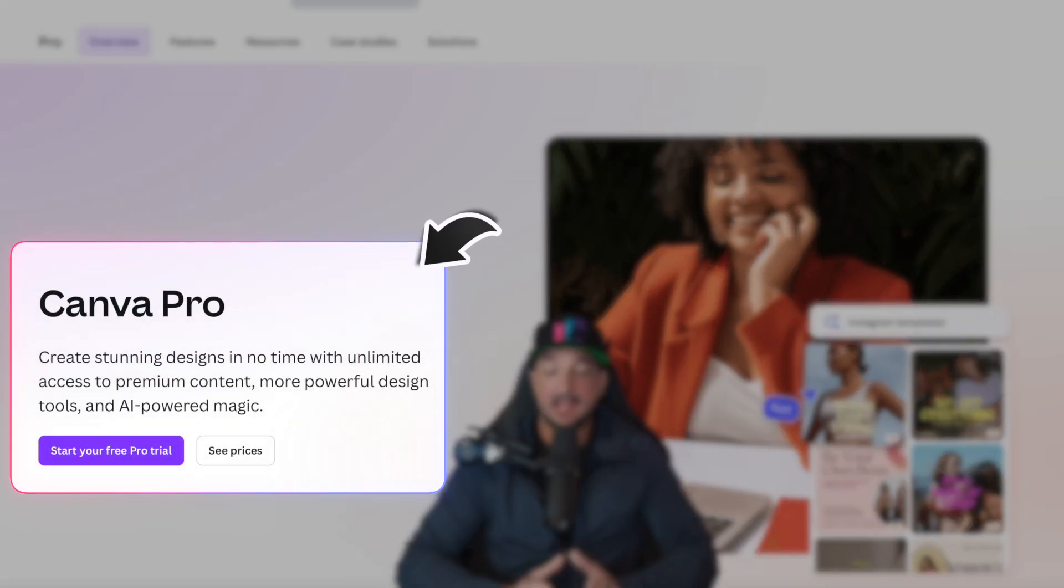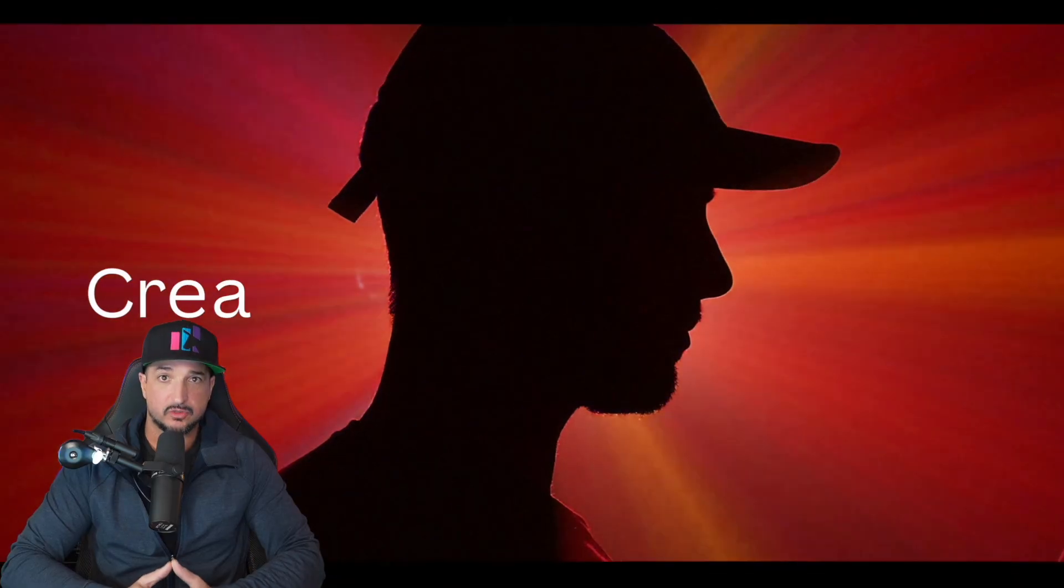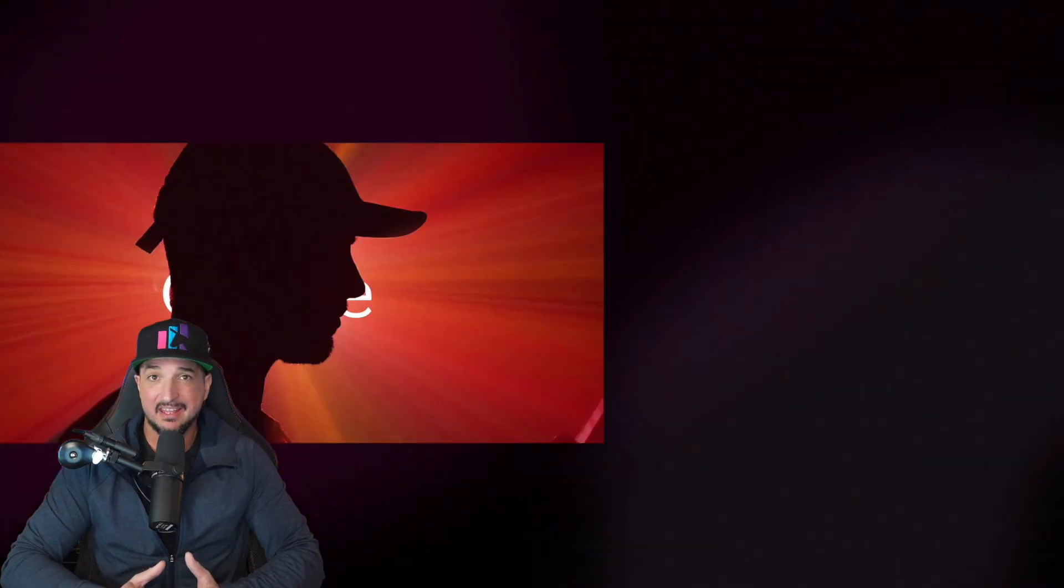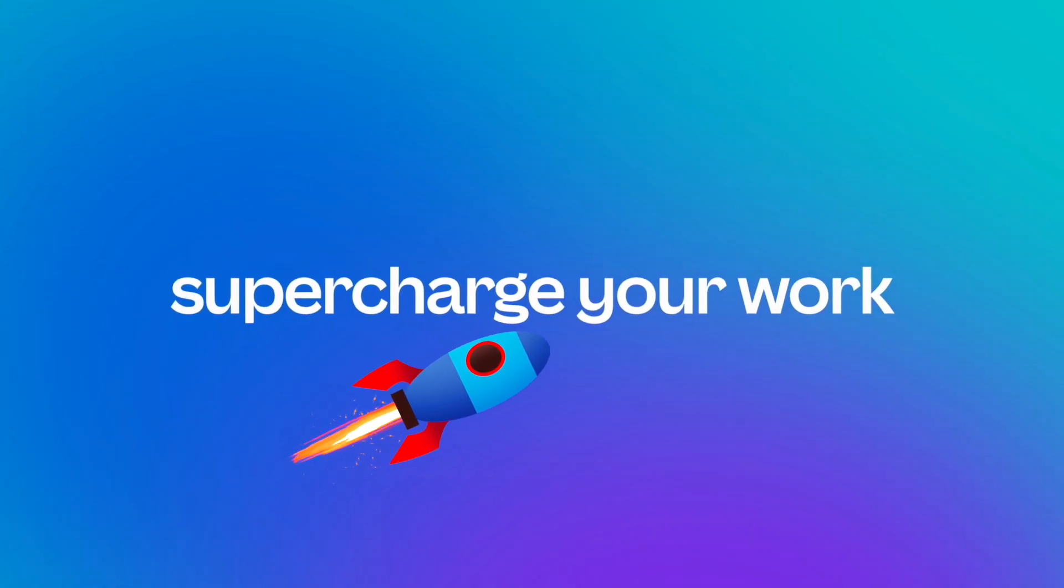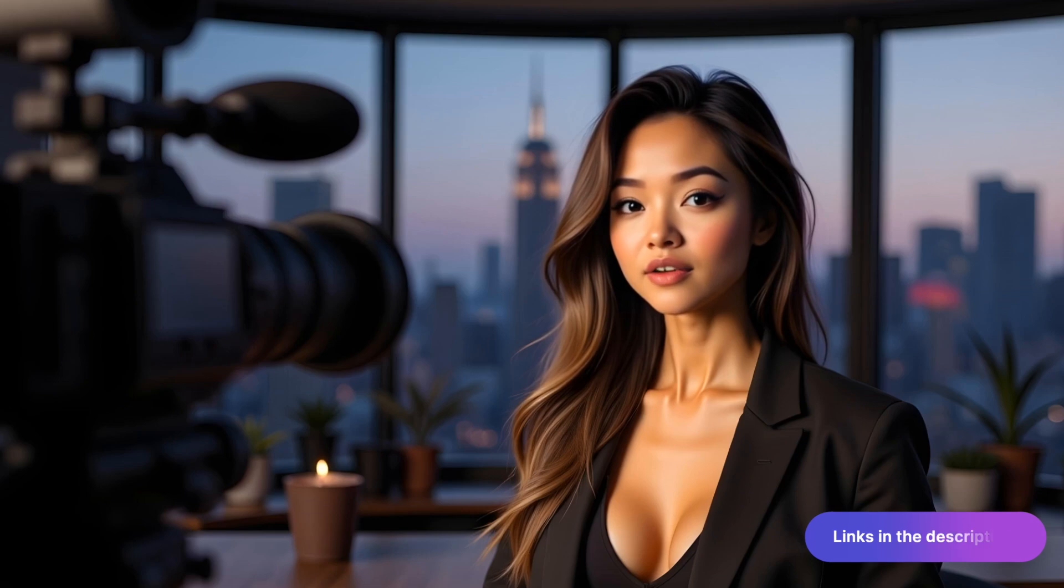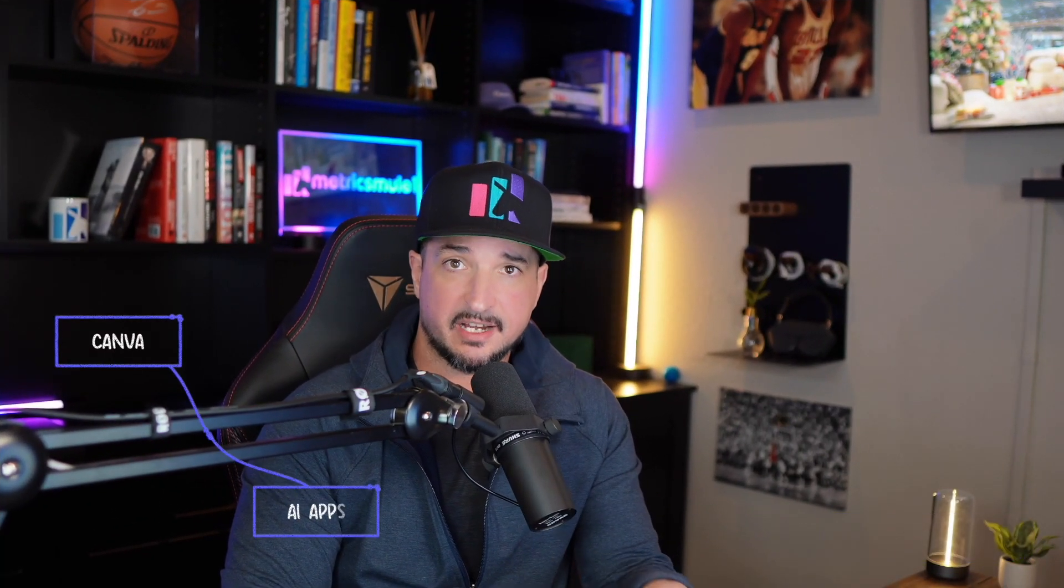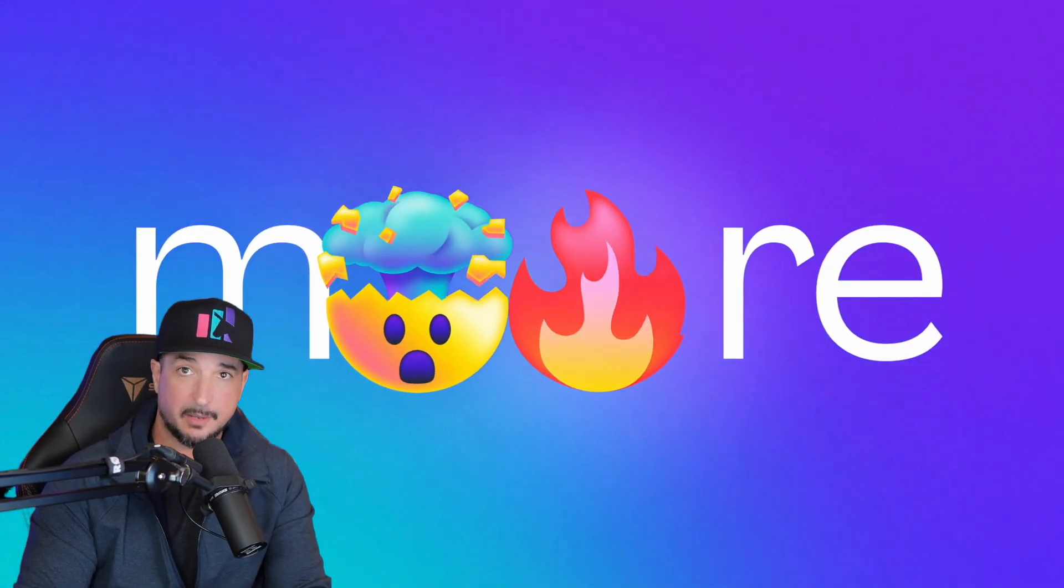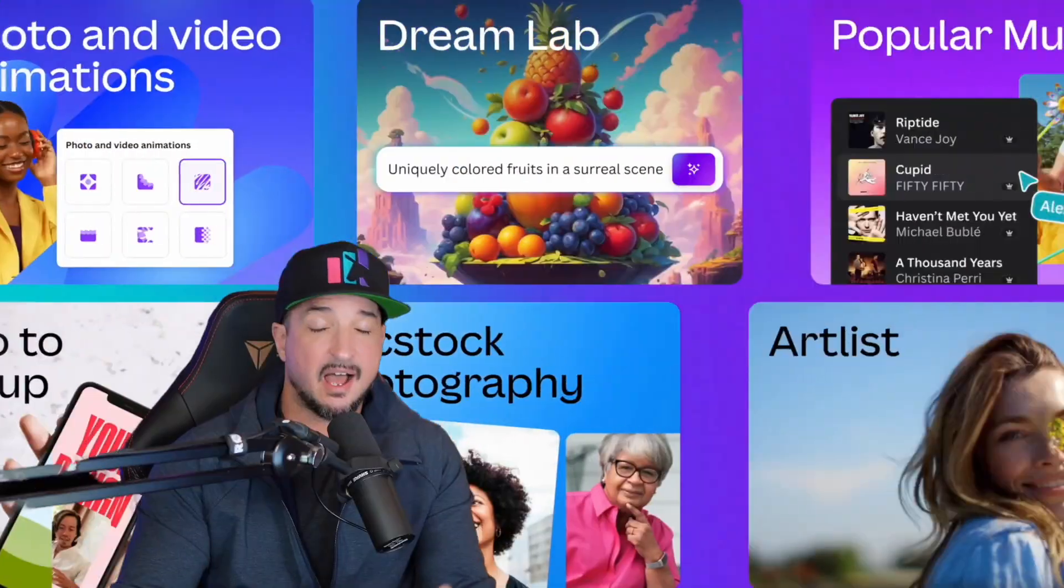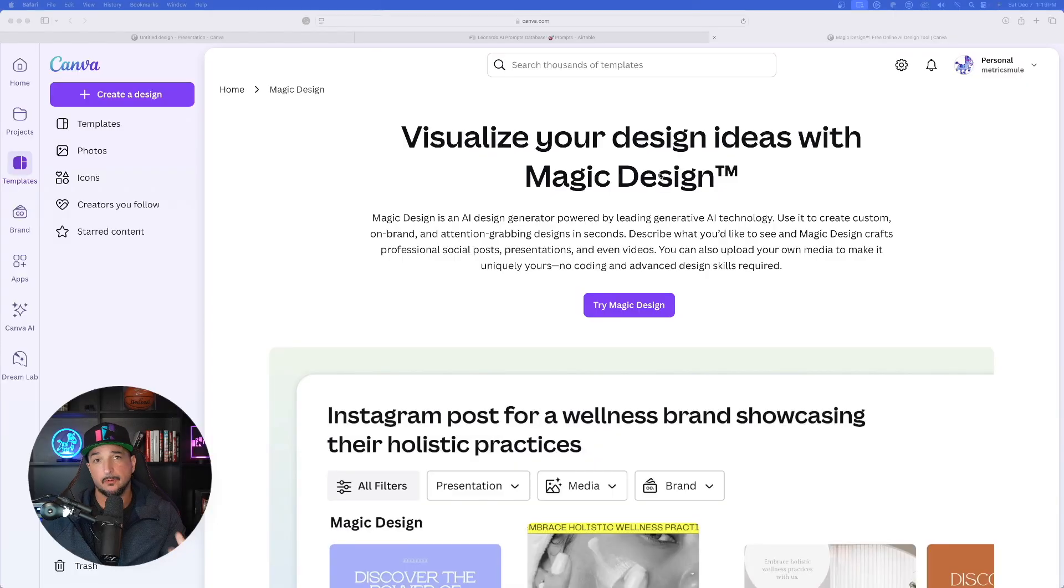If you don't have Canva Pro, I highly recommend you do because it's one of the best values out there. It's a huge productivity powerhouse. Make sure to check the links in the description. There's a link to try Canva Pro free for 30 days so you can try any tool that you see today that may be on the pro plan. Once you see what I'm going to show you today, I think you're definitely going to want to sign up.